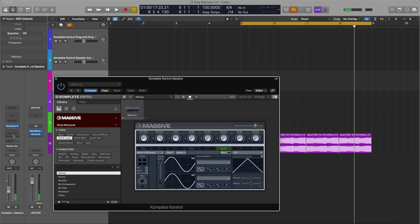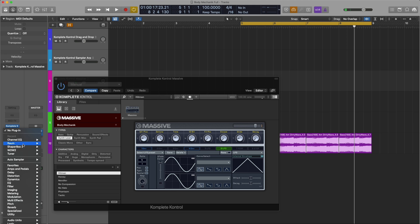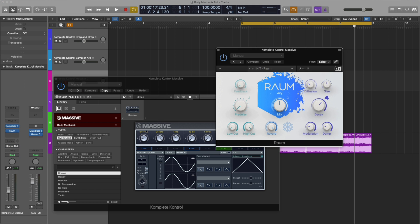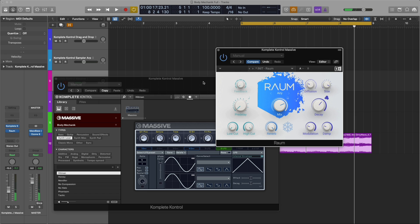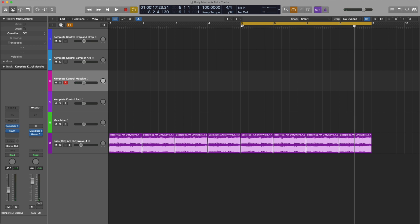Now I'm going to add Realm to give it some reverb. Set it pretty high, 70-80%. Now let's record this.